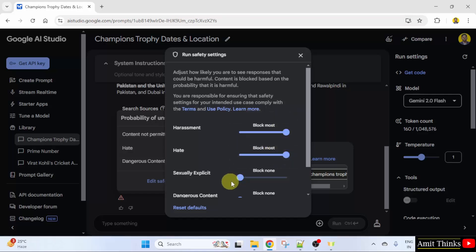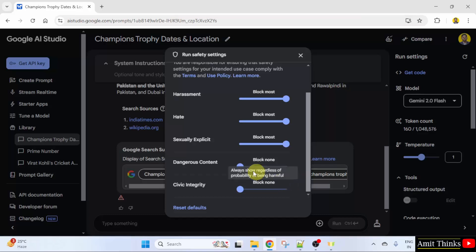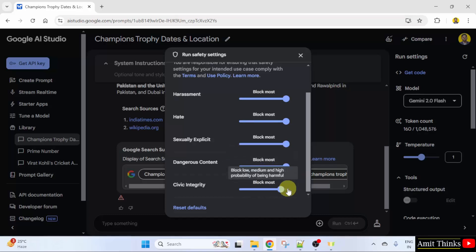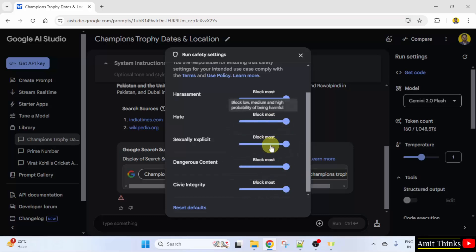Block civic integrity. You can set it from here or you can also set it to medium.